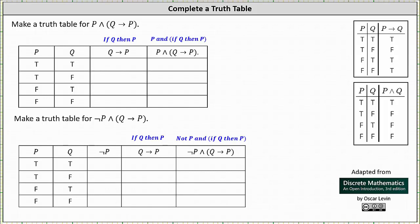We're asked to make a truth table for the conjunction p and if q then p. The given statement has two variables, so we begin the truth table with a column for p and a column for q, then a column for the implication of q then p, and finally a column for the given conjunction. The table includes four rows because there are four possible permutations of true and false for p and q: true true, true false, false true, and false false.